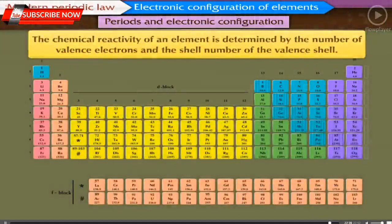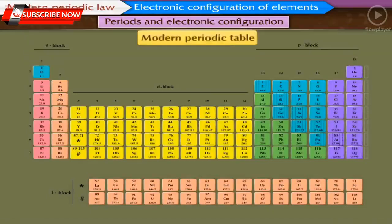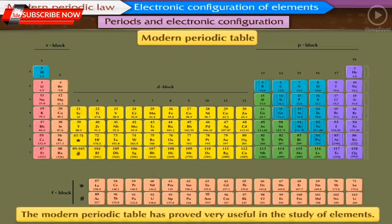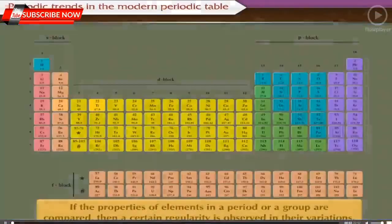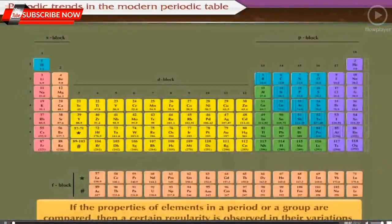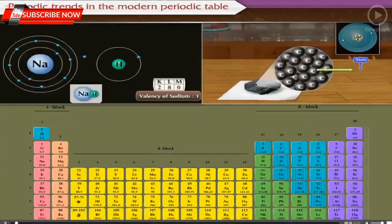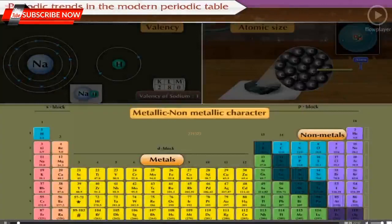The chemical reactivity of an element is determined by the number of valence electrons and the shell number of the valence shell. This information is obtained from the position of the element in the periodic table — that is, from the group and the period to which the element belongs. Thus the modern periodic table has proved very useful in the study of elements. Now let us discuss the periodic trends in the modern periodic table. If the properties of elements in a period or a group are compared, a certain regularity is observed in their variations, called periodic trends. We will be studying three properties: valency, atomic size, and metallic and non-metallic character.